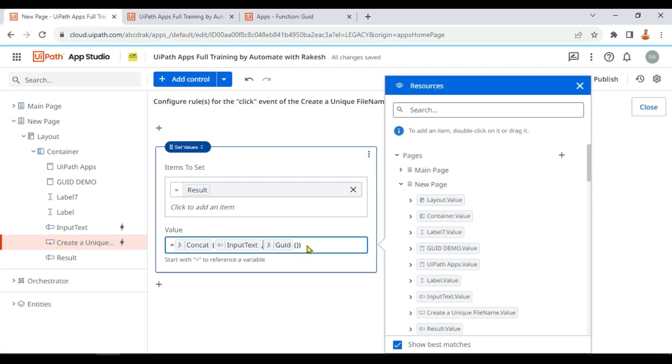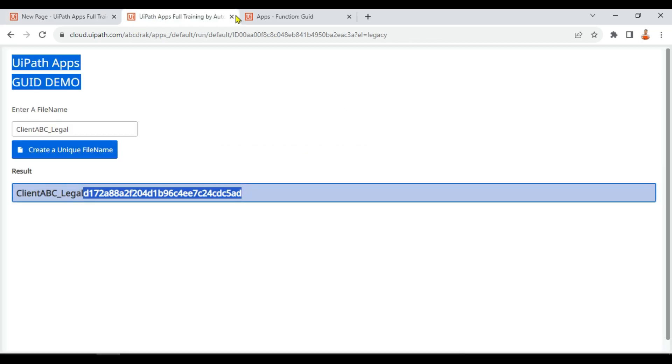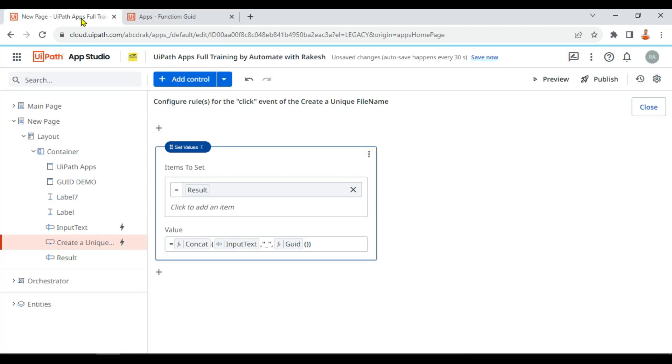So double quotes and I'm going to put an underscore here, and then I will put a comma here. So that way we can differentiate. So let's run a preview once again.